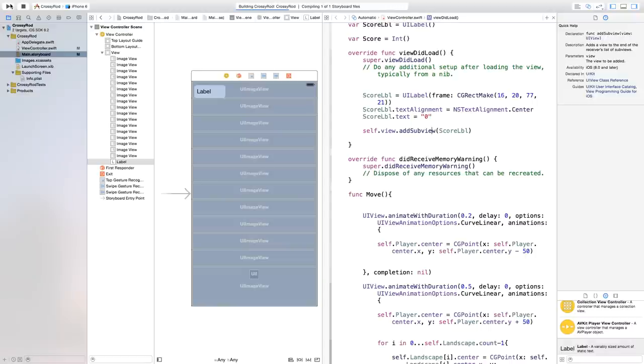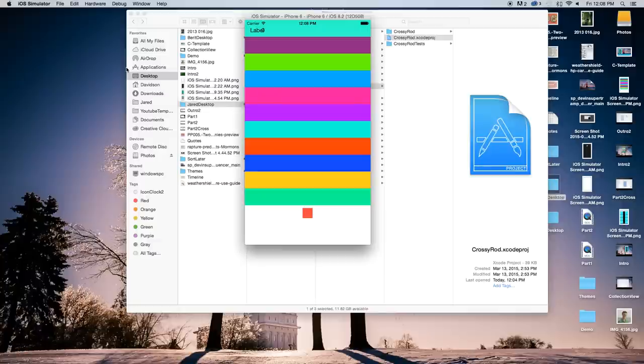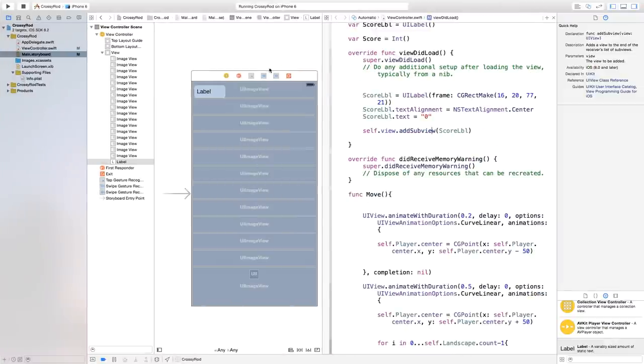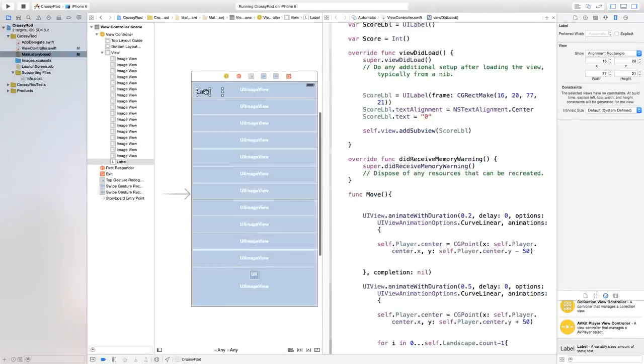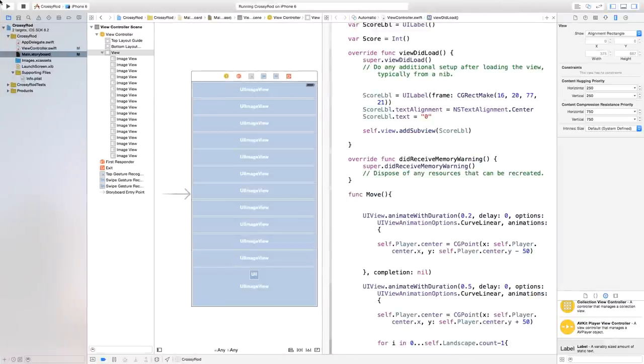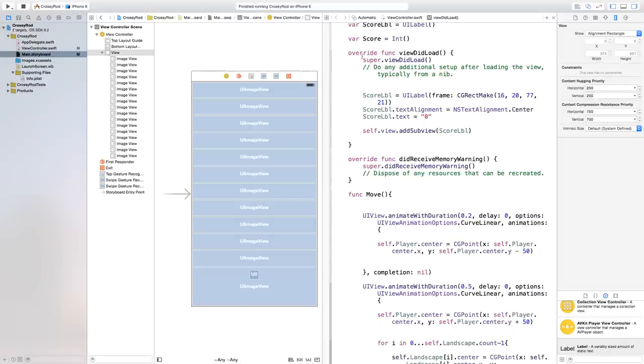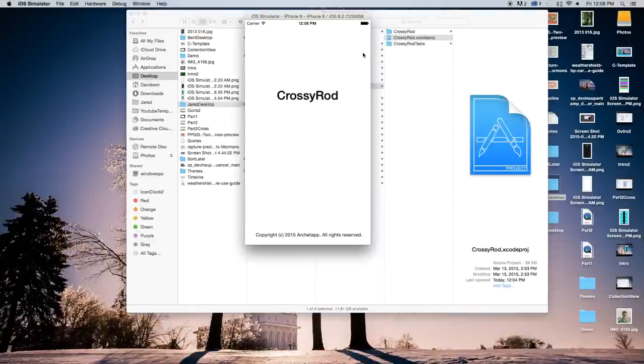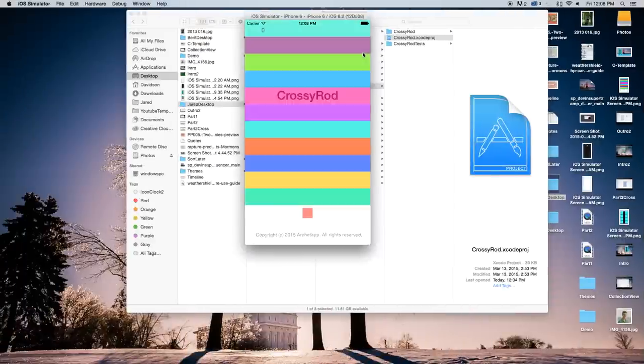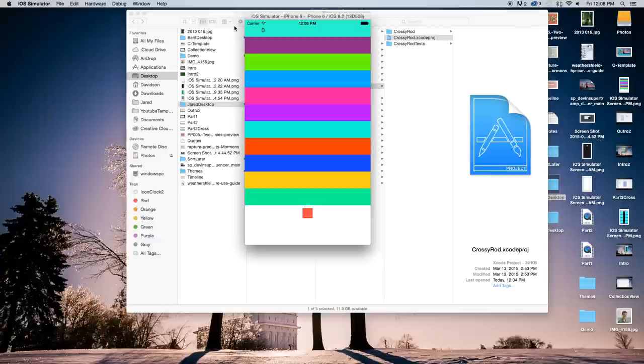All right. So as you can see, I have a label up here and I forgot to erase that label on my main.storyboard. Now let's build and run this again. And now, as you will see, I have the score label building on to our crossy road project. And it's just going to be centered right over here, exactly where I wanted it.